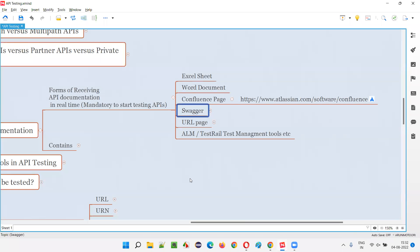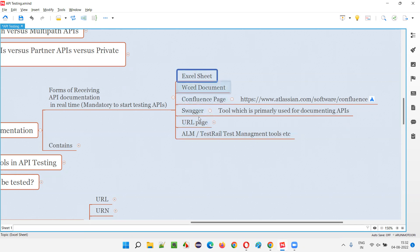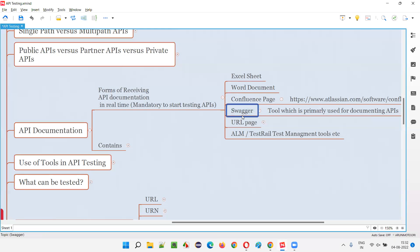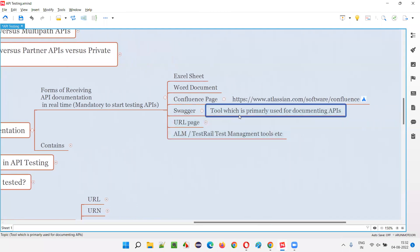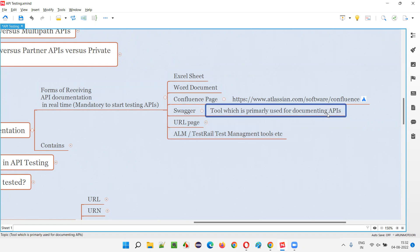Then we have Swagger. Swagger is a tool whose primary purpose is for documenting the API. Not all times you will get the documentation in Swagger — most cases you will get it in an Excel sheet or some website page or something like that. But in some projects where the process is very much followed and the project size is very big, you may see the API documentation shared in this tool known as Swagger, which makes the documentation part much better. Swagger is the best way of sharing documentation for APIs — the tool primarily used for documenting APIs.